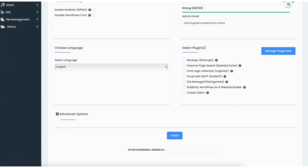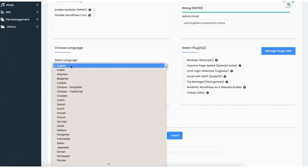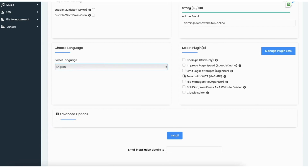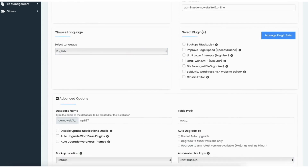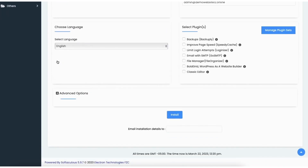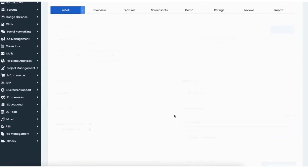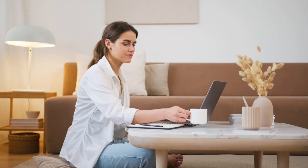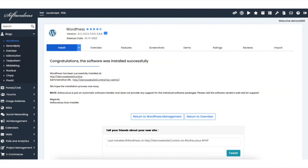Scroll down and you can change the language for WordPress if you'd like. Over to the right put in the admin username, password, and email address. You can click advanced options for additional selections. Put in an email address for the WordPress installation details to be sent to, then click the install button. WordPress is now being installed — it'll just take a few minutes. Once done you will see: congratulations the software was installed successfully.